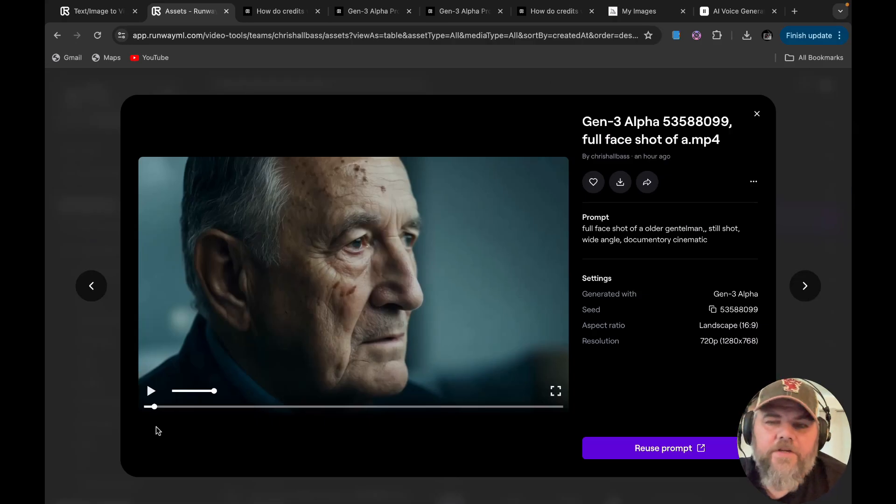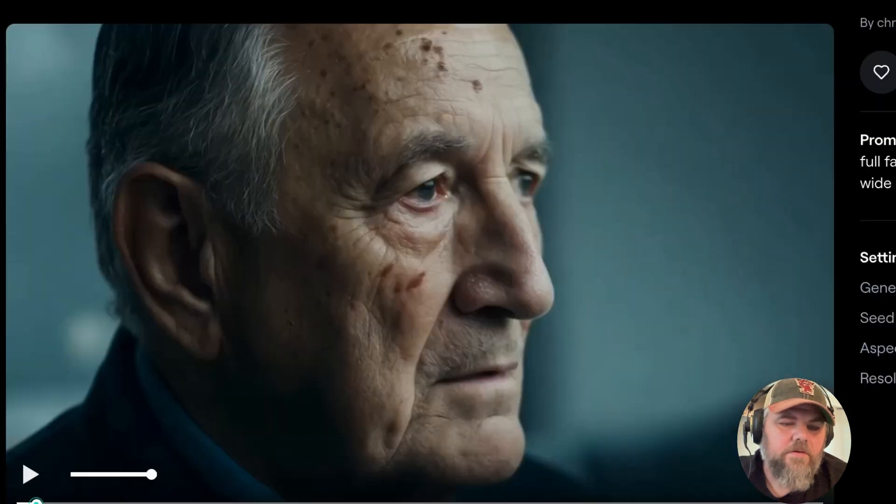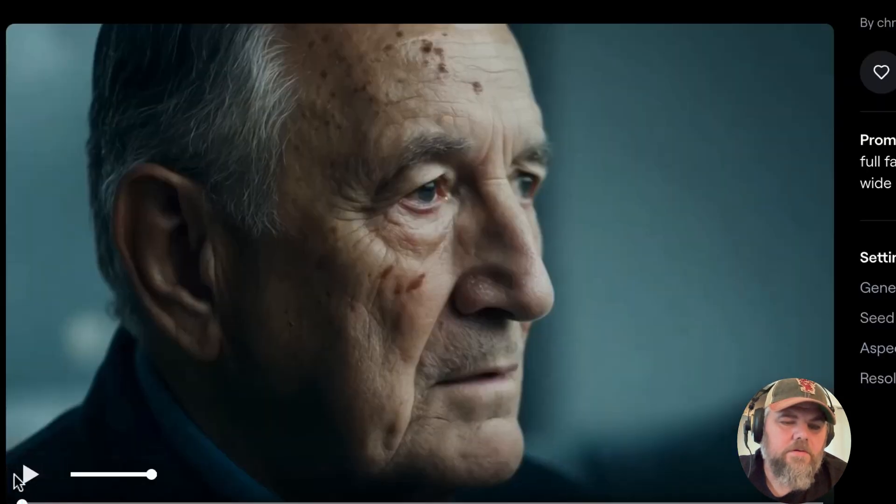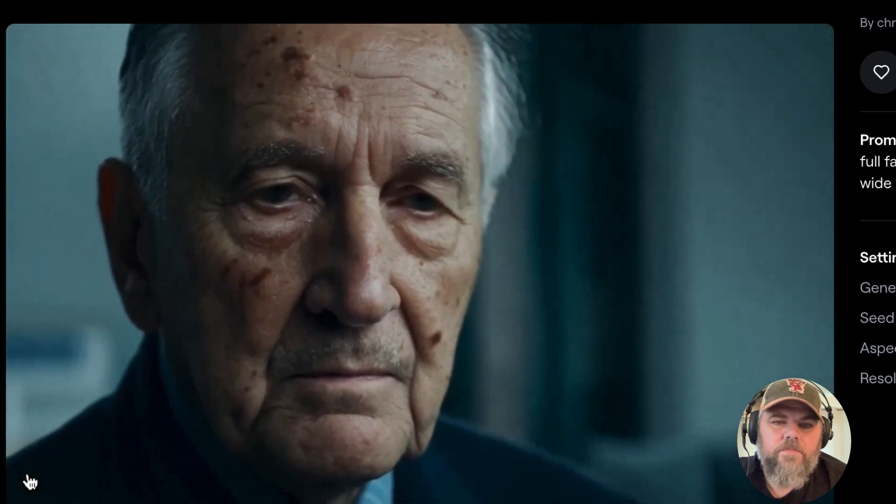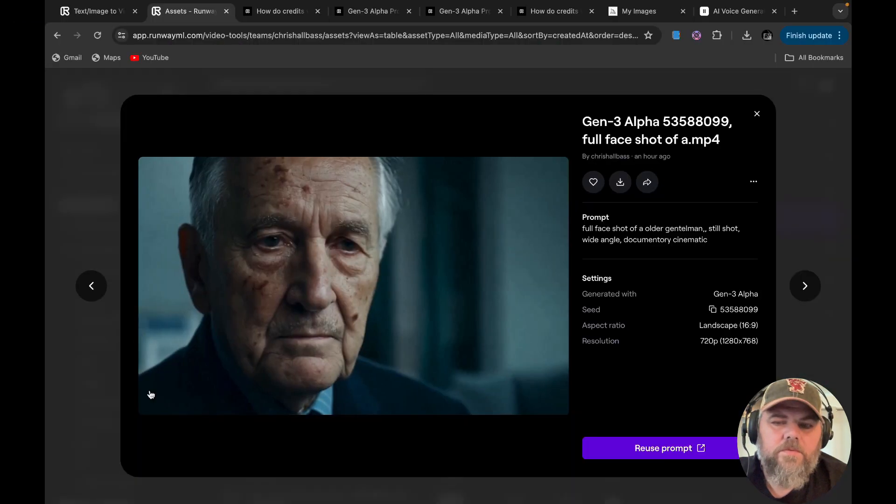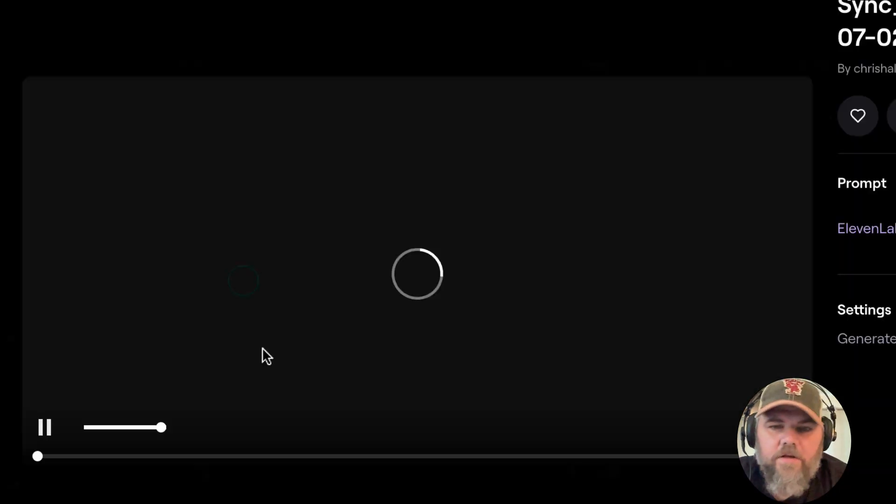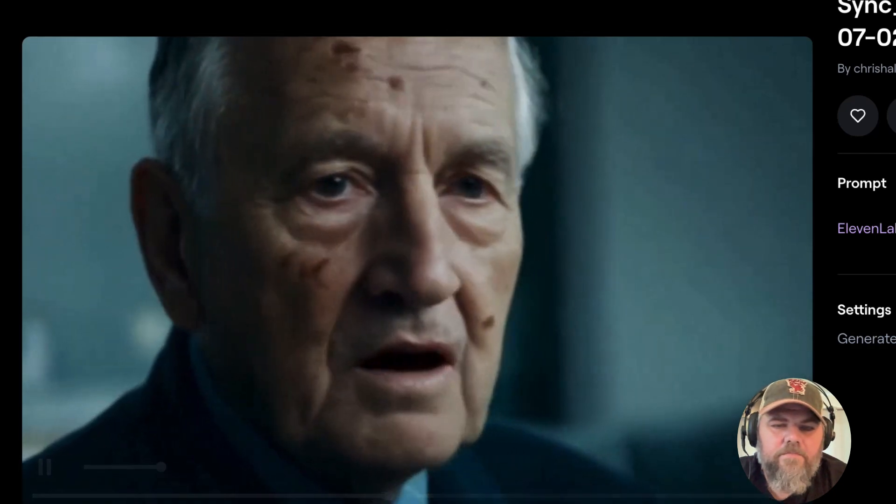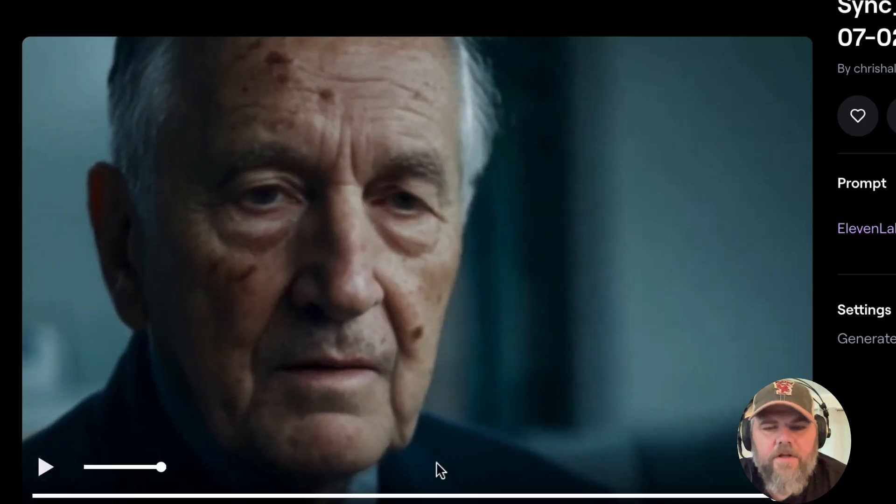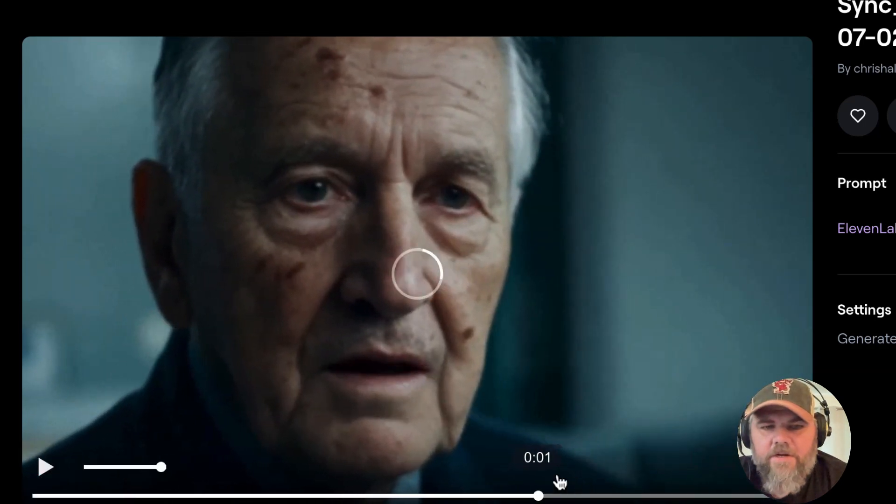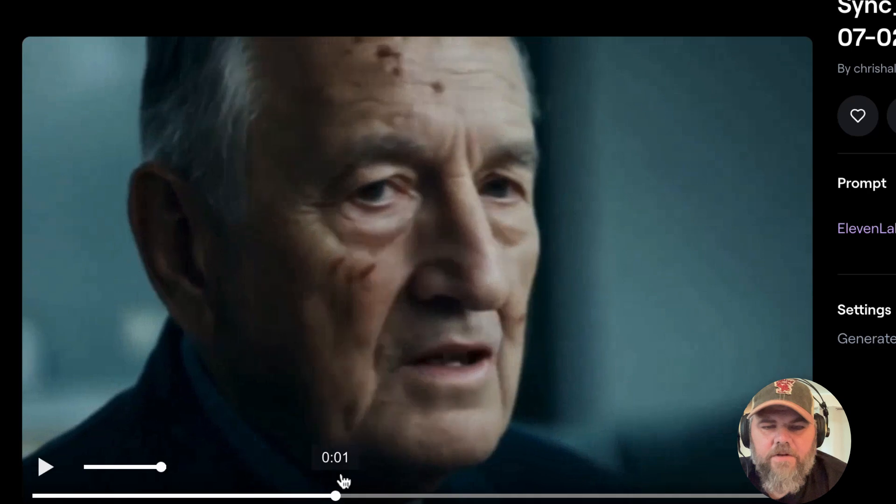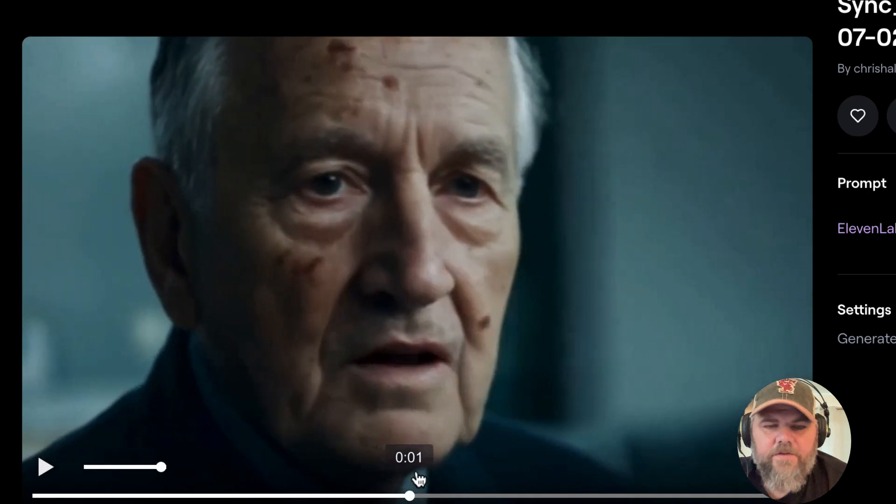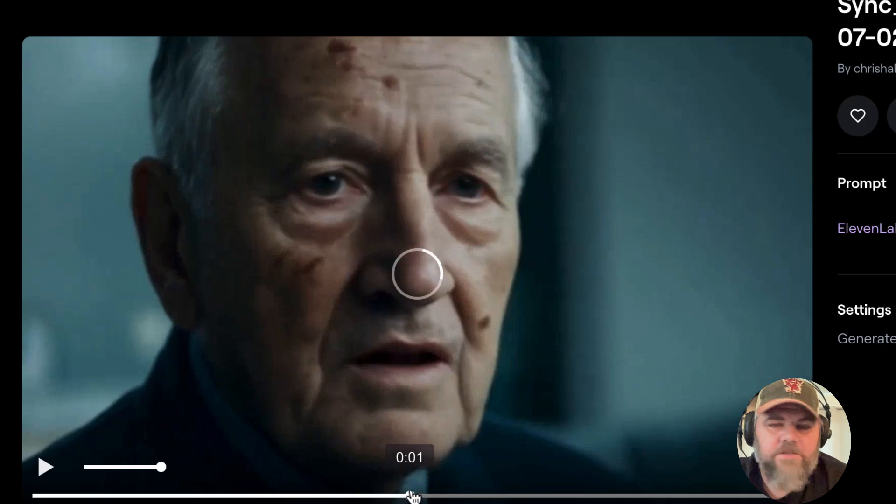So this particular prompt was a full face shot of an older gentleman, still shot, wide angle, documentary, cinematic. Okay. Looks good. Now I'm going to show you. Welcome back to Chris unlocks AI. Welcome back to Chris unlocks AI. So it's a little glitchy there. I believe it would have been better had it been just straight here and said it, that's what I was kind of hoping it would do. Right there feels like it kind of got a little weird, but you know, still looks really good. The guy's facial movements look great.